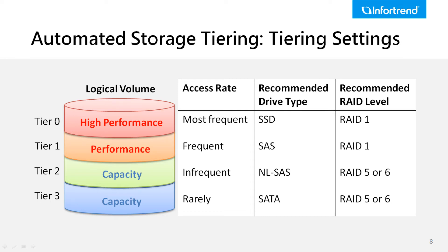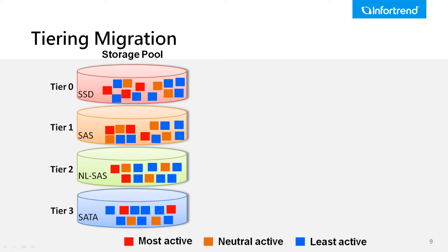With InfoTrend automated storage tiering, a storage pool can be divided into tiers which feature different drive types and rate levels. The highest tier, tier 0, features the highest performance level.